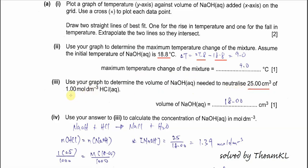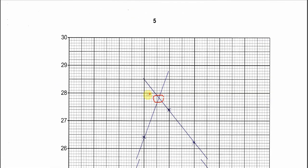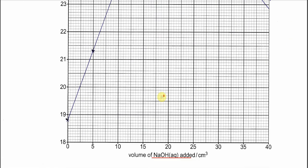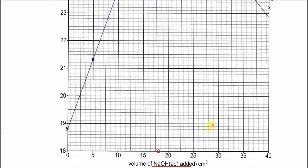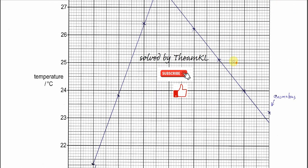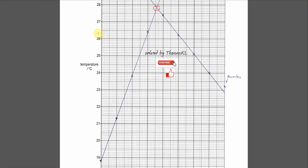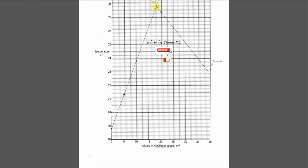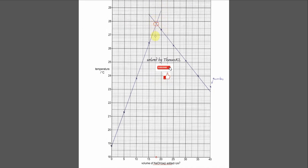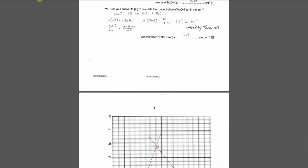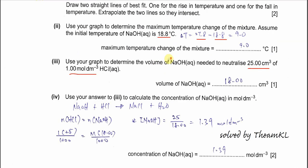Part a3: use your graph to determine the volume of sodium hydroxide needed to neutralize 25 cm³ of 1 mol/dm³ HCl. From the intersection point on my graph, I get the volume as approximately 18 cm³. So my answer is 18 cm³ — if you plot your own graph you should get a value close to this.